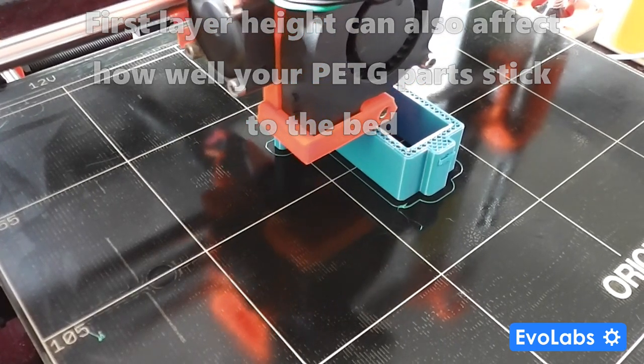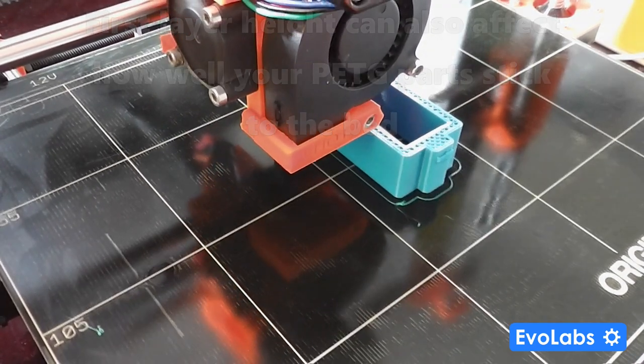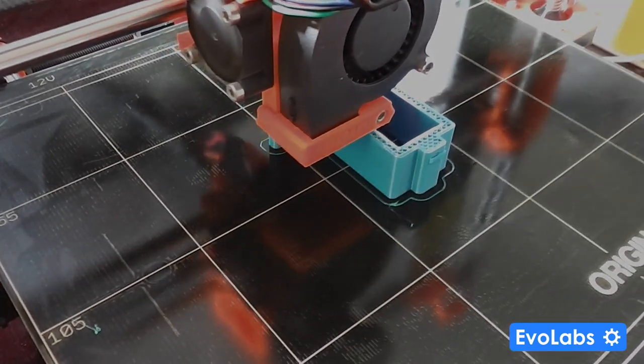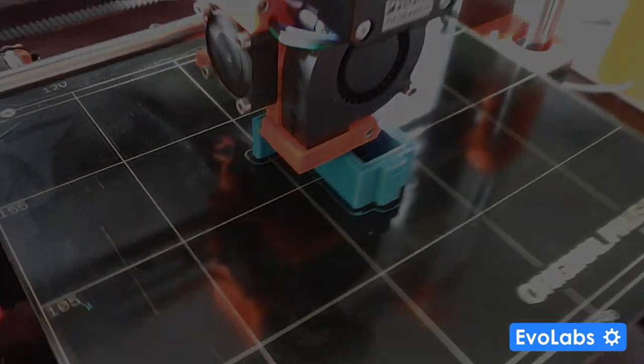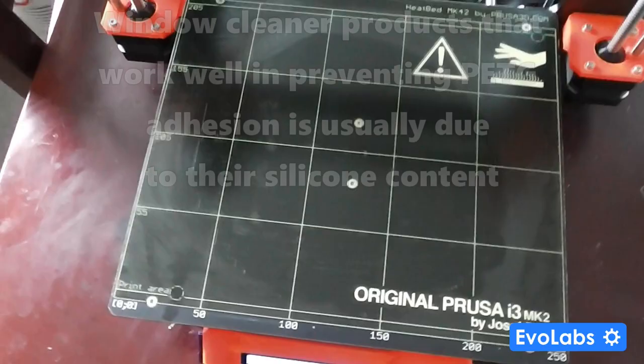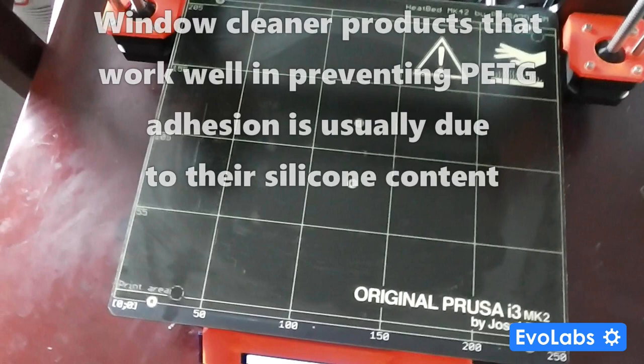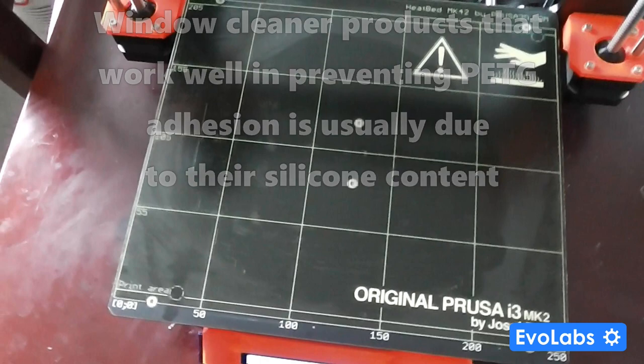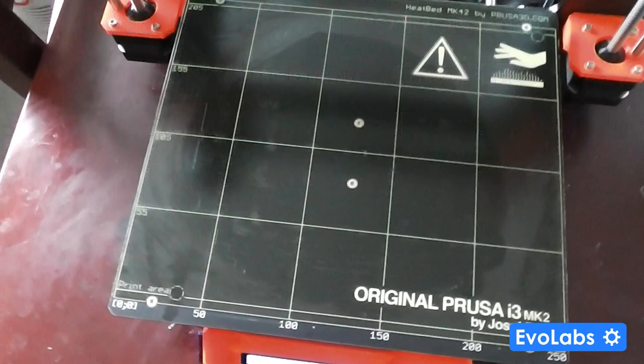A common remedy for this is to coat your bed with a window cleaner prior to the print, but I found that even that is not effective in terms of reducing the adhesion.